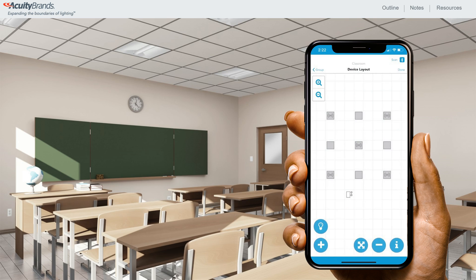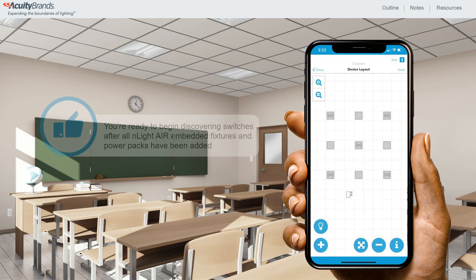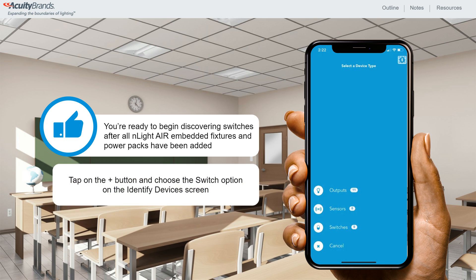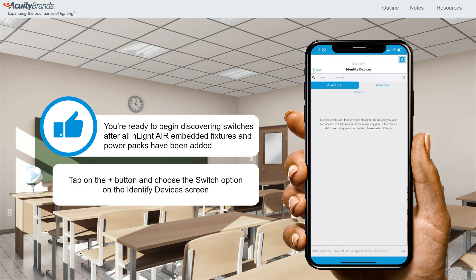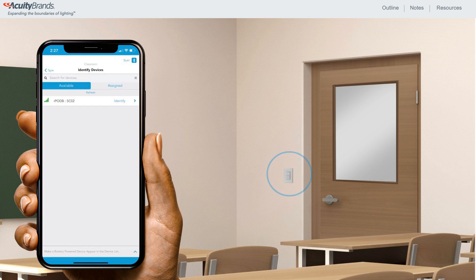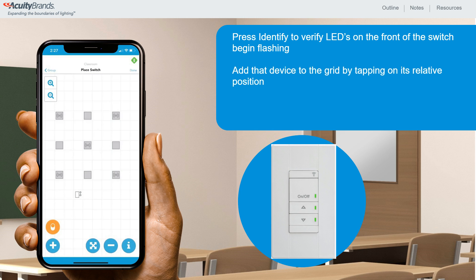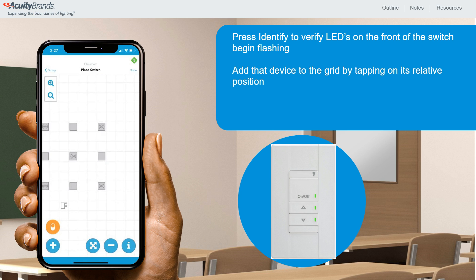Once all Enlight Air embedded fixtures and power packs have been added, you're ready to begin discovering switches to add to the grid. Tap the plus button and choose the switch option on the Identify Devices screen. You may notice that there are zero switches showing up — that's because switches go to sleep after periods of time with no button presses. To wake a switch up, press any button. After the button is pressed, you'll see a wall switch appear on the Identify Devices screen. Press Identify to verify that the LEDs on the front of the switch begin flashing, then drop that device on the grid by tapping on its relative position.